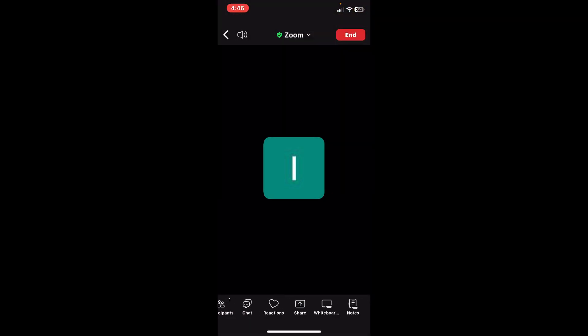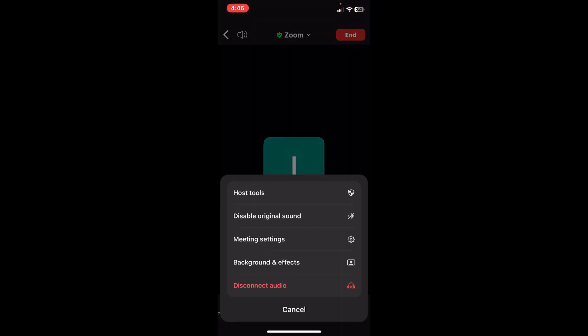Once you would like to remove Original Sound, simply repeat the last step, tap More, and tap Disable Original Sound.